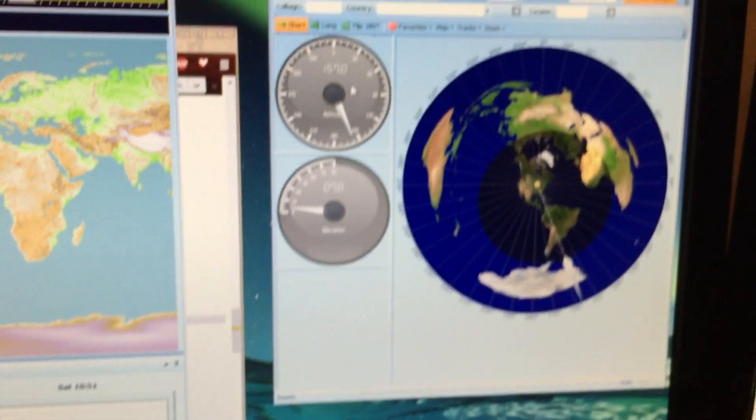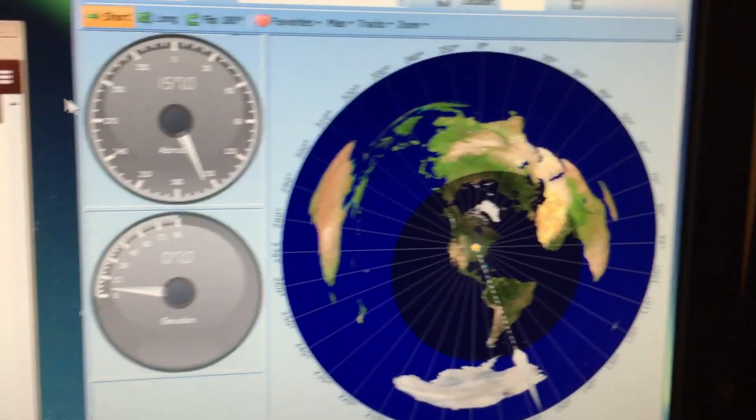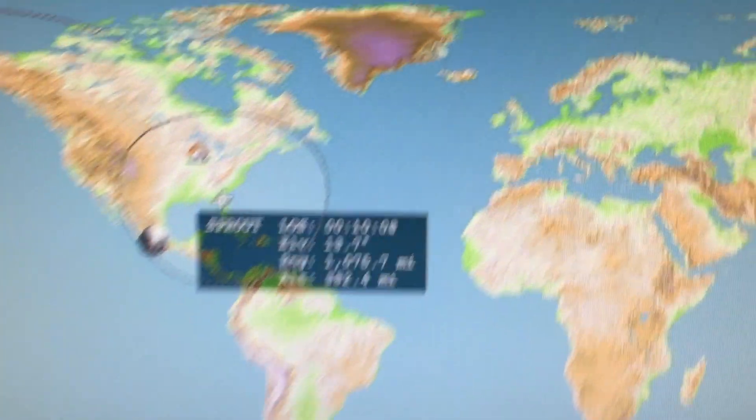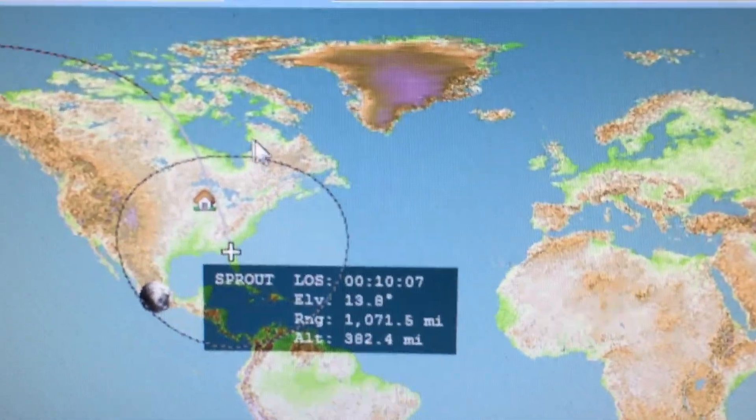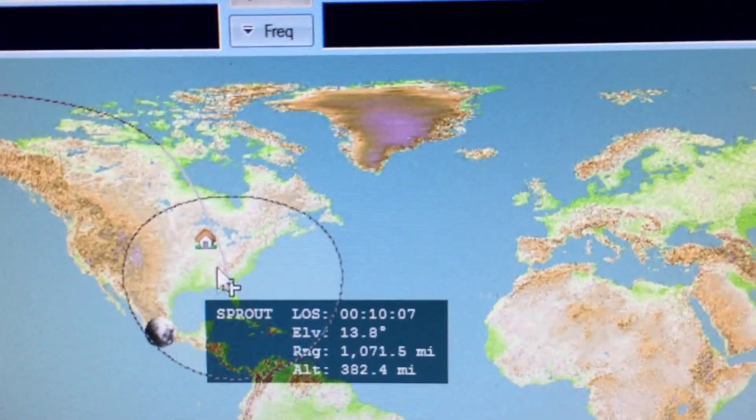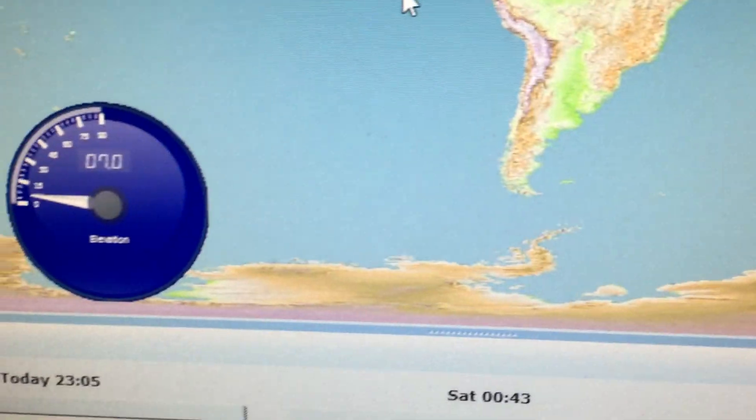You can see now that it's plugged in, it is tracking the satellite here. It's coming overhead, pointing nearly south there.